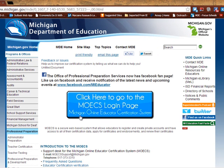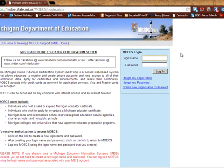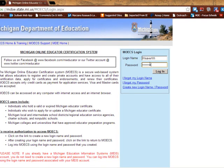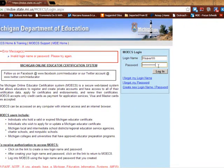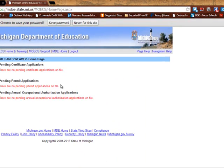Here you can see it stands for Michigan Online Educator Certification System. Once there, you need to log in. You can see it remembered my login name from before. I'm going to type in my password, which I apparently have forgotten, so I'm going to try again. And that worked better.